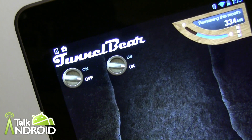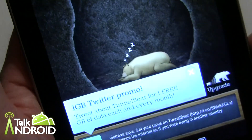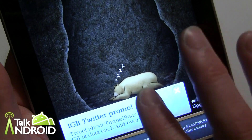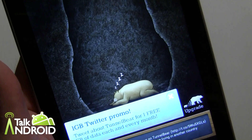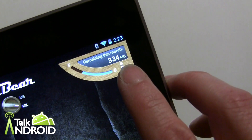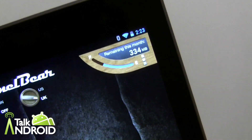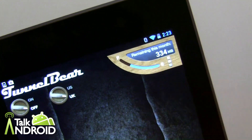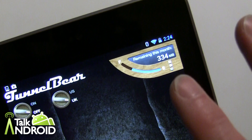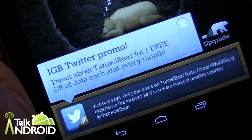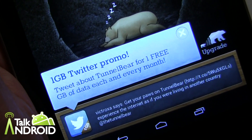There are just two controls: you decide which server you want — US or UK — and then on or off, done. When you're on, the bear will be in a digging motion; right now since we're not on, it's sleeping. The other thing is they give you 500 megabytes of data for free. You only need it when you're on an open Wi-Fi, so that's going to be a good amount for most people, but you can pick up another gigabyte just by tweeting about it — so your total would be one and a half gigs for free.